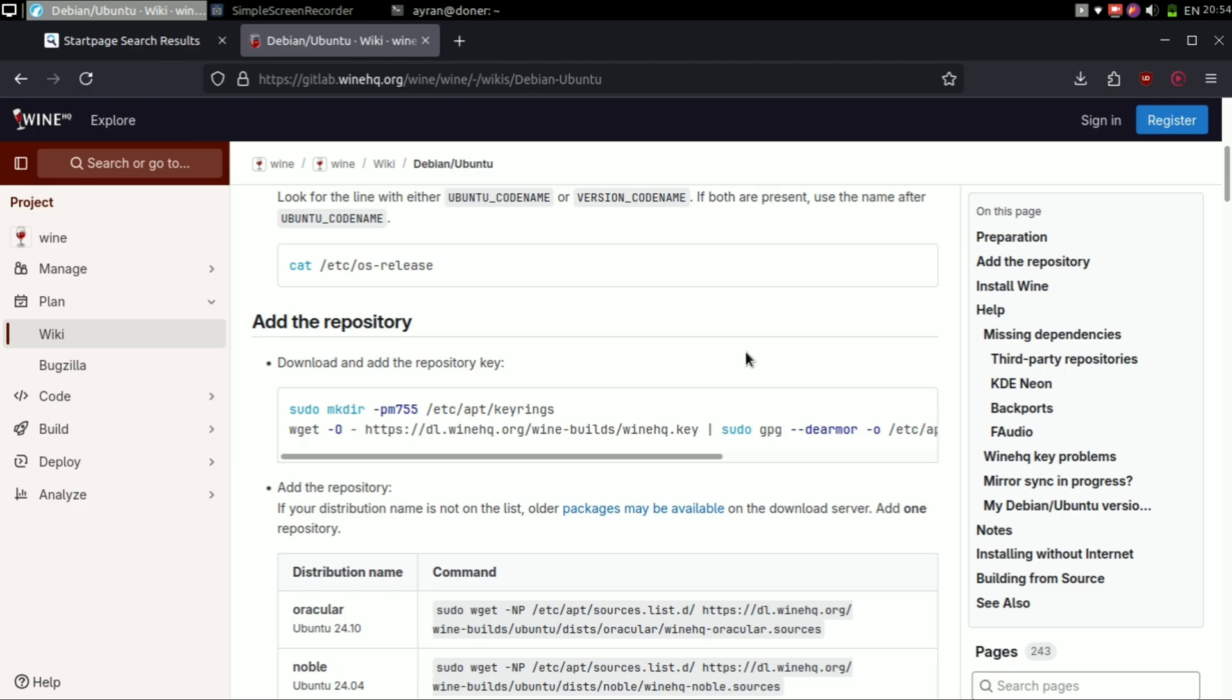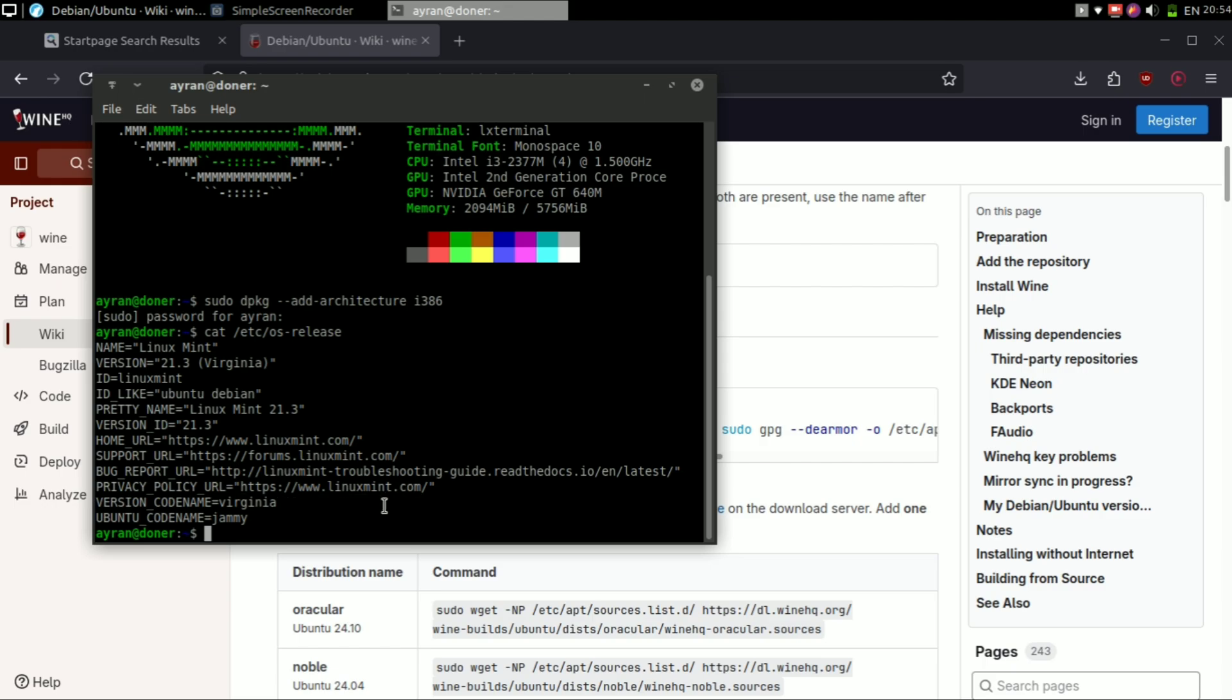Now you need to download and add the repository. Just copy that long command and paste it to the terminal.